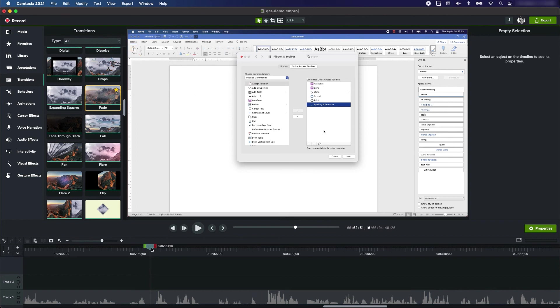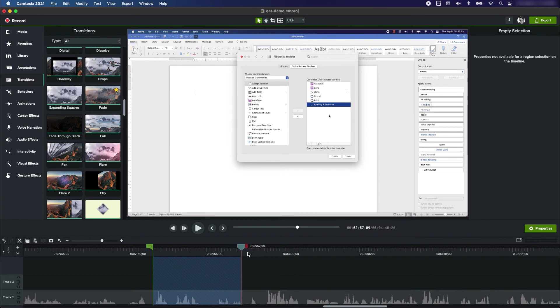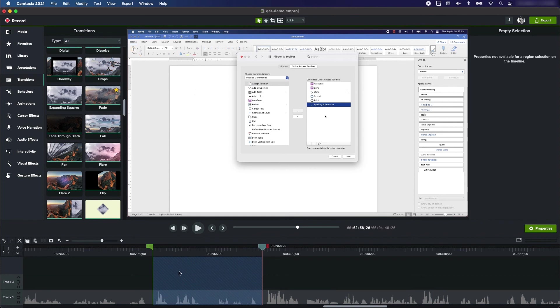I'm going to position the playhead at the beginning of the spot where I want to edit, and that's right here. Then I'm going to drag the red tab to the end of the spot that I want to get rid of. So now this portion here is stuff I want to get out of the project.